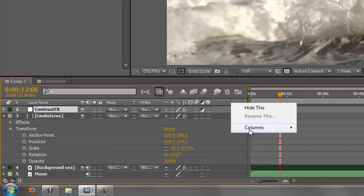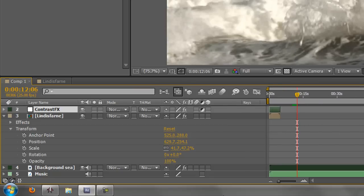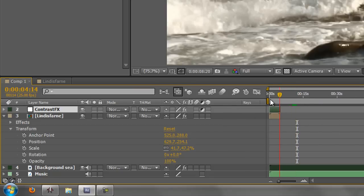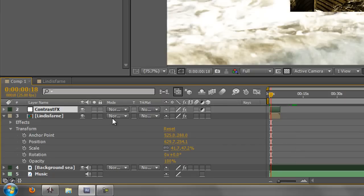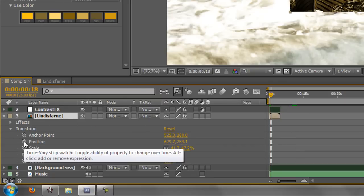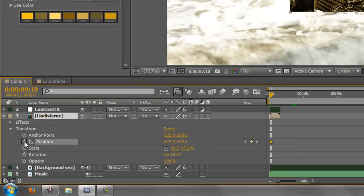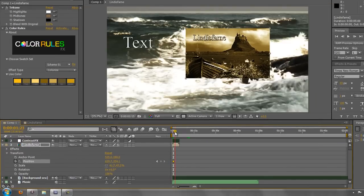Finally, the other one that we haven't seen is keys. Click on keys, and at the moment there's nothing there. But if we do a little bit of animation, so let's take this particular layer here, Lindisfarne, and don't worry about what I'm going to do now. I'm just going to quickly animate it to show you what's going on.